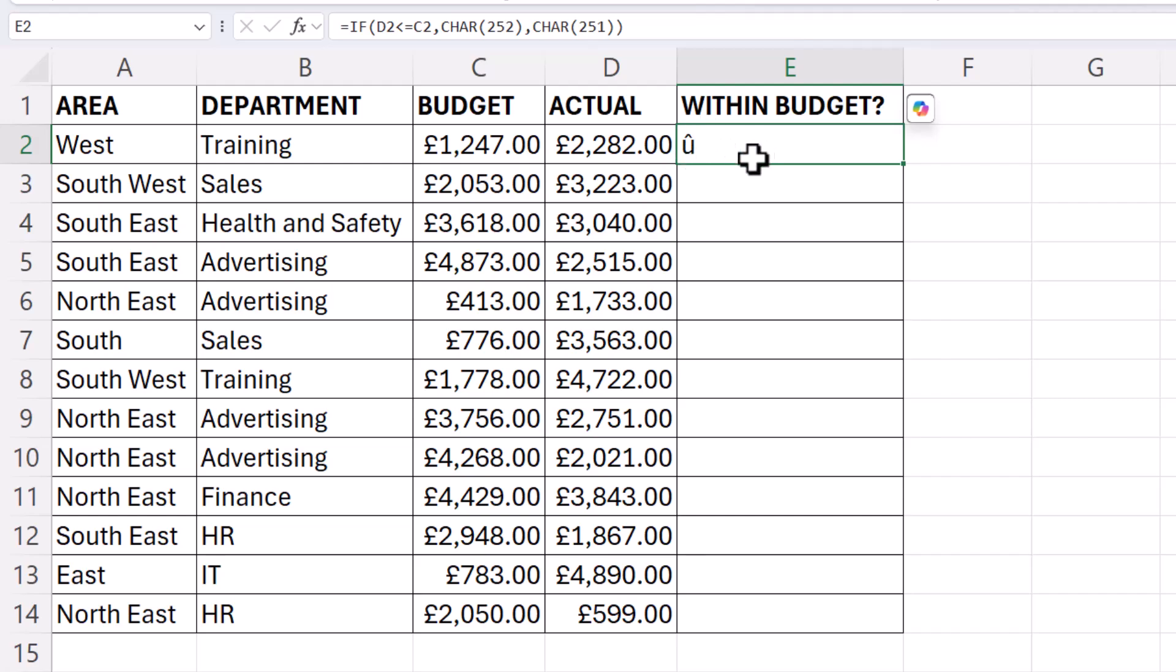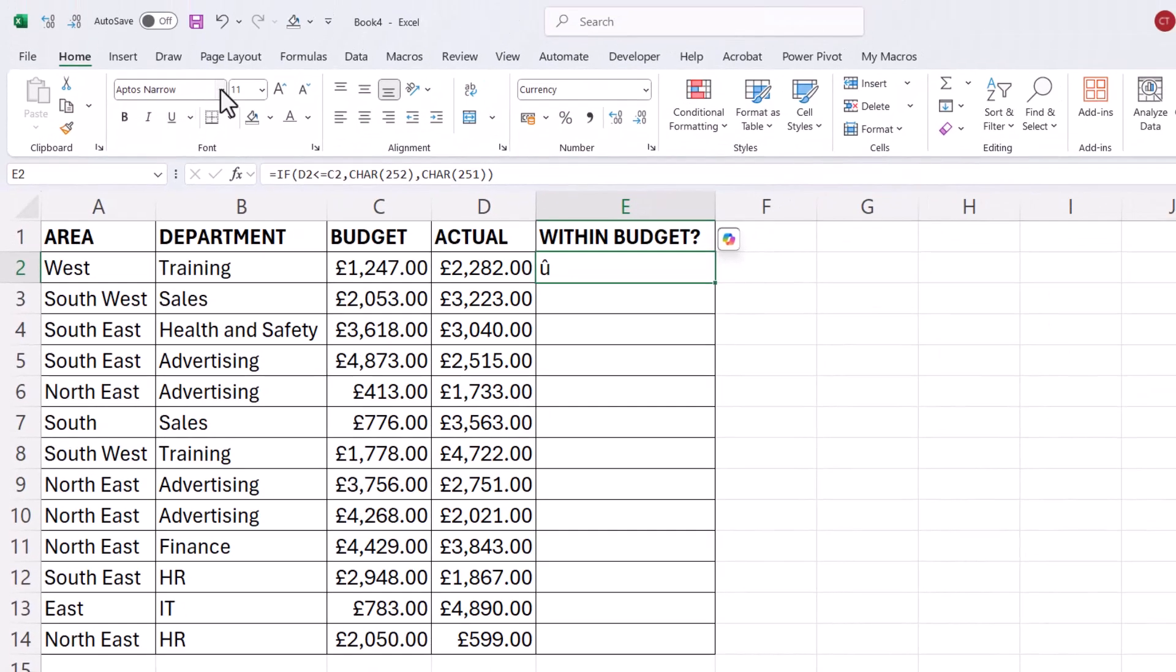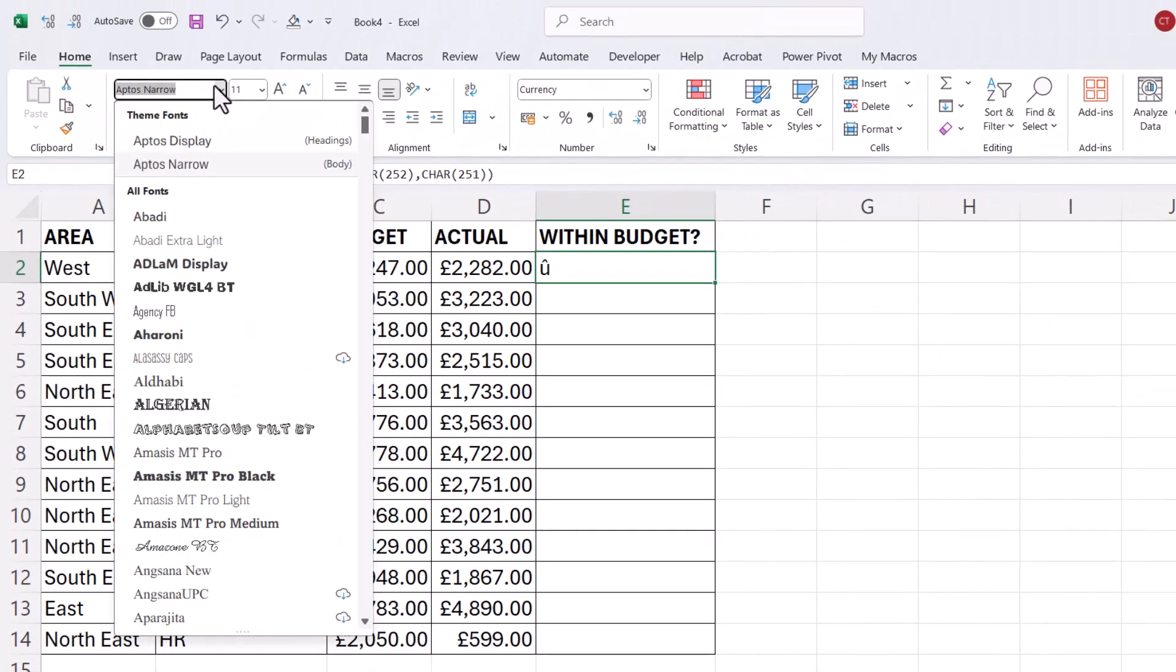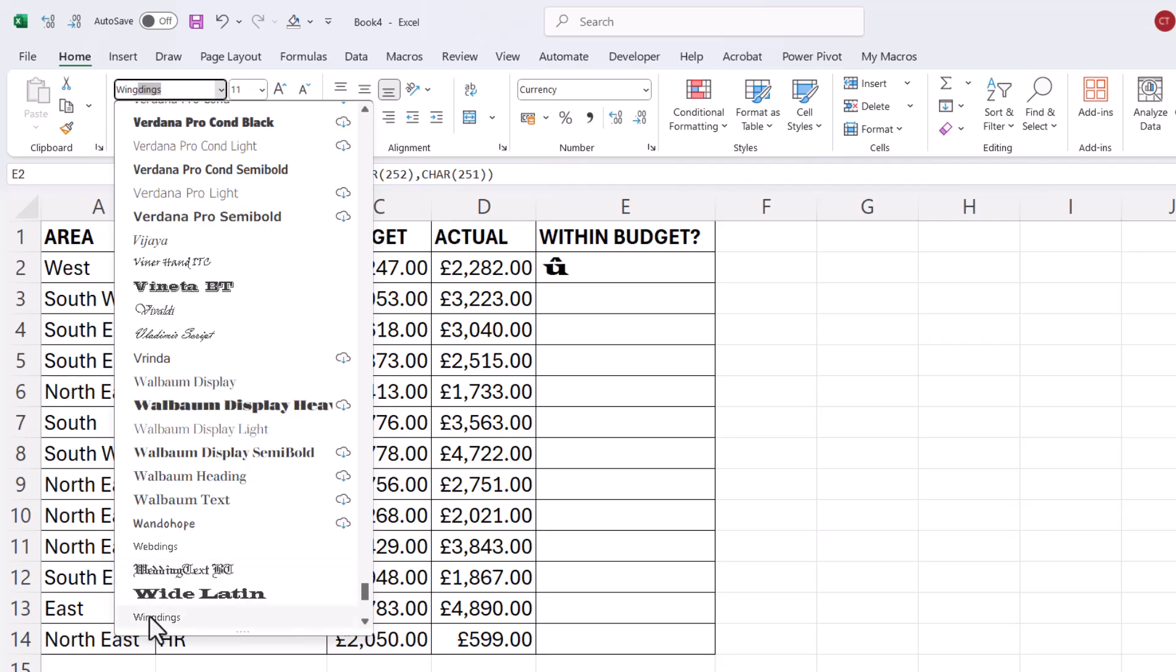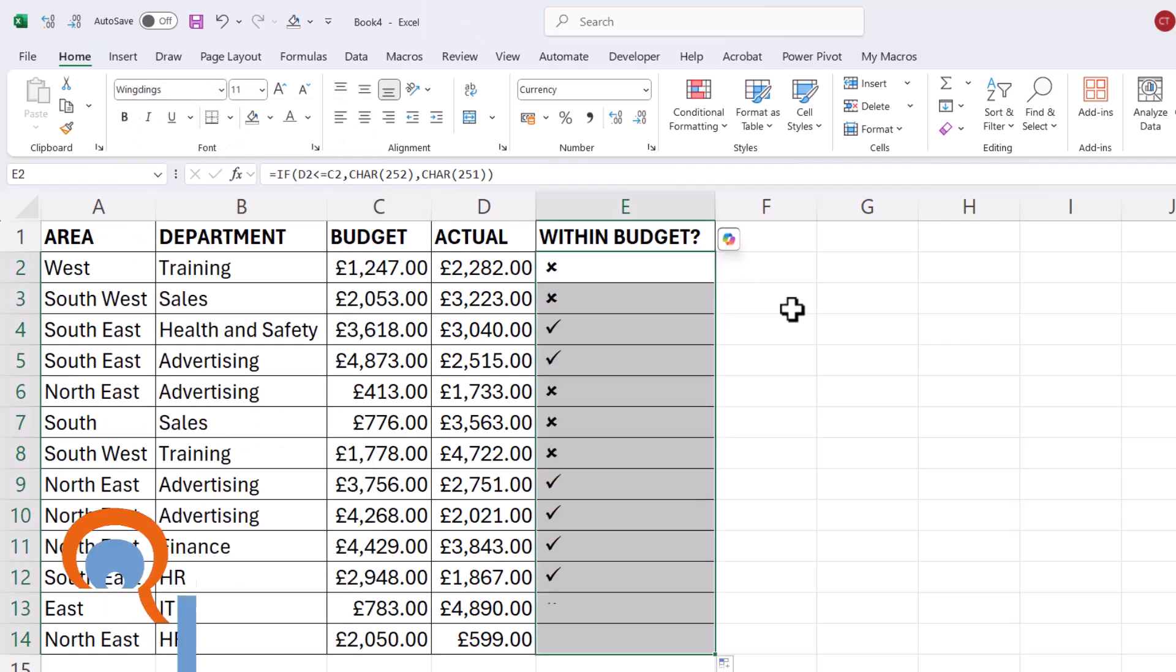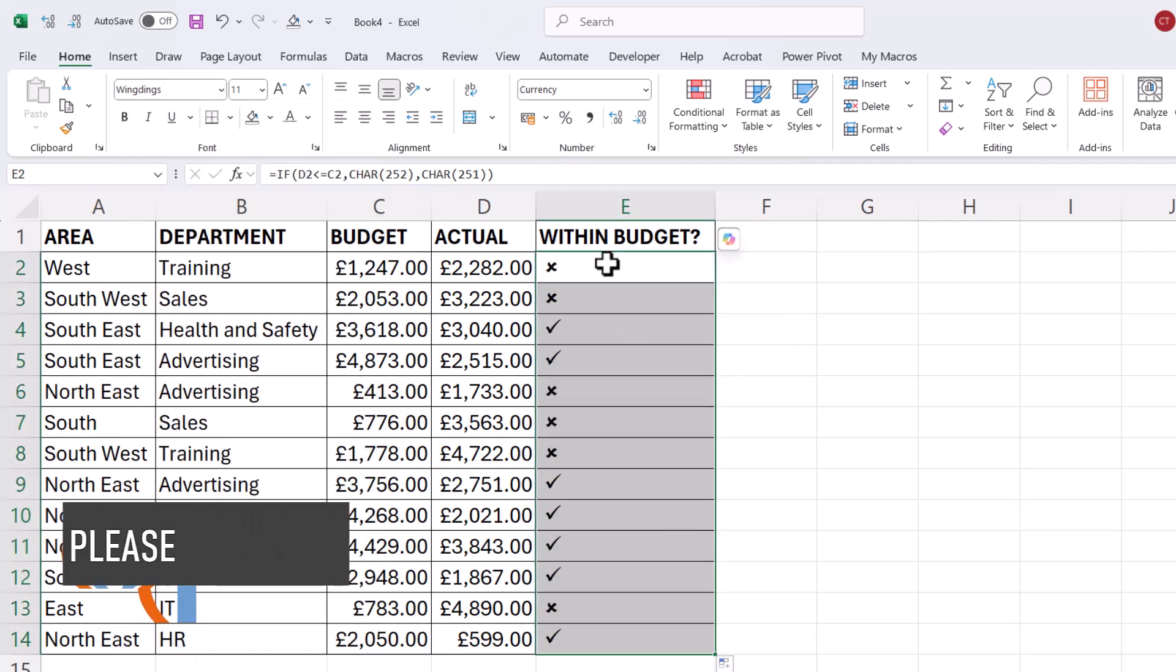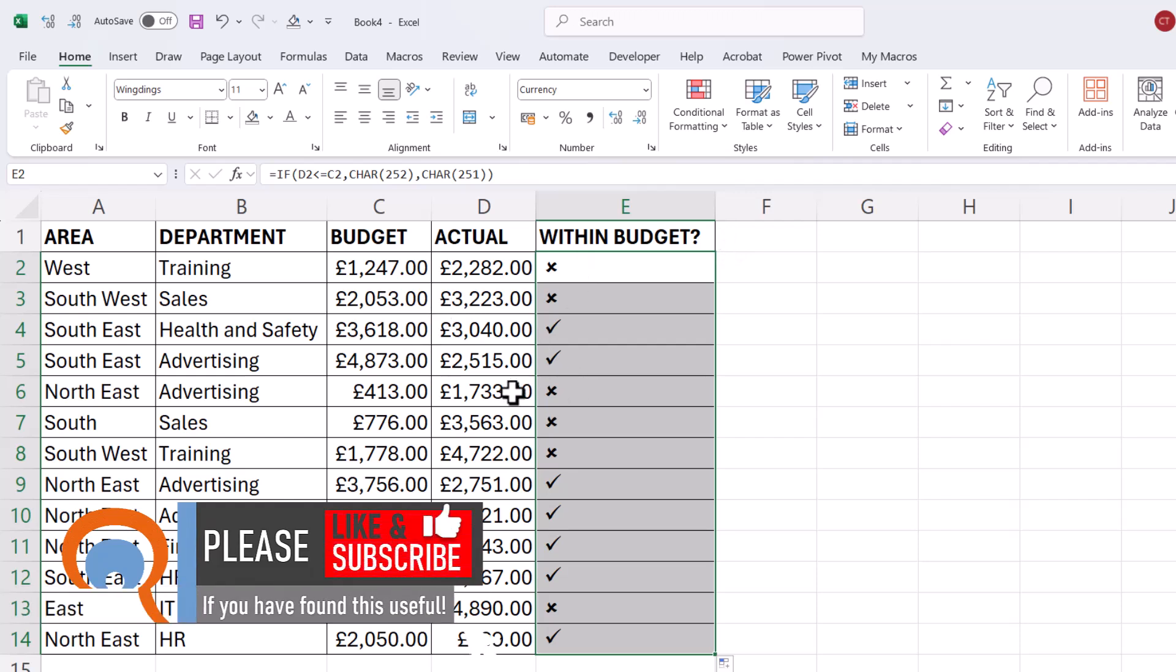Now it doesn't look like a tick at the moment. You have to change the font to Wingdings and then copy this down and you'll see you'll get the cross or the tick depending on the status of the account.